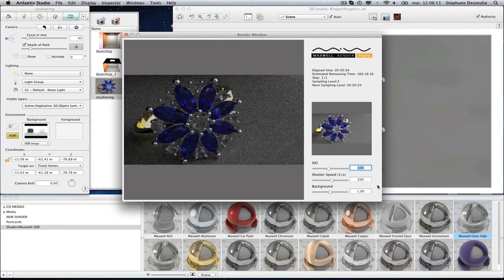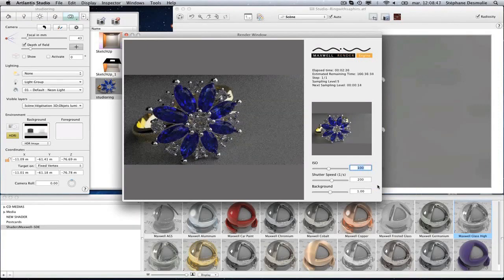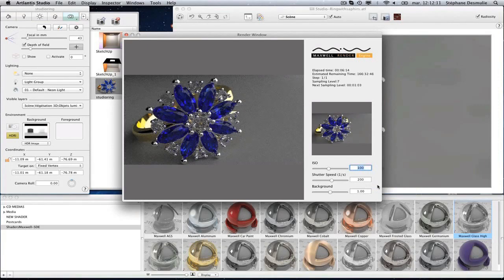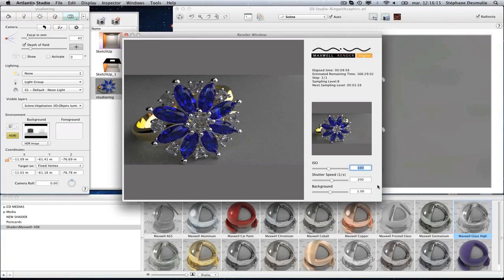You can rework the rendering exposure with the sliders below. Your new settings will become effective as soon as the next sampling level starts.